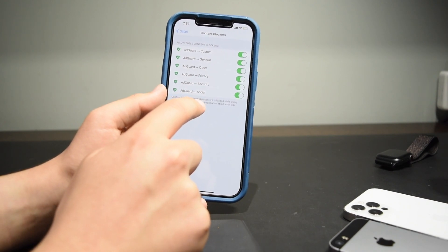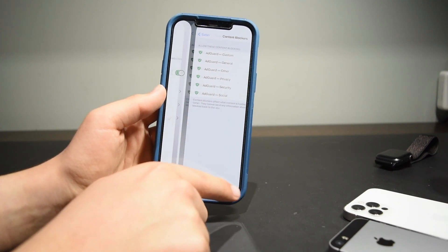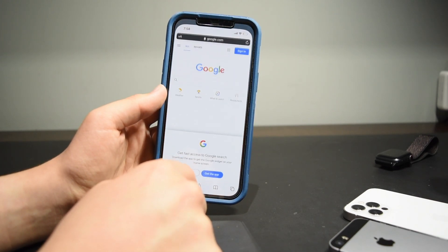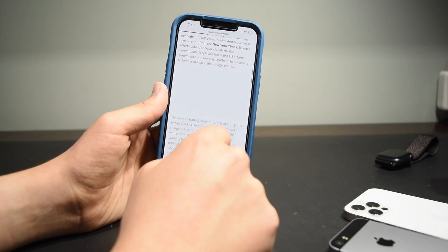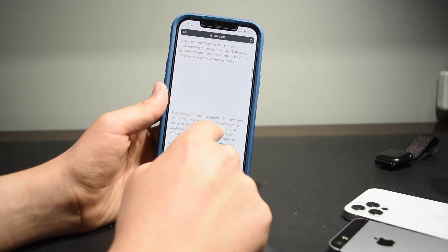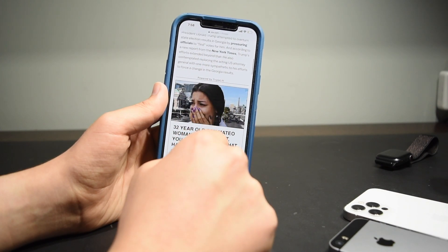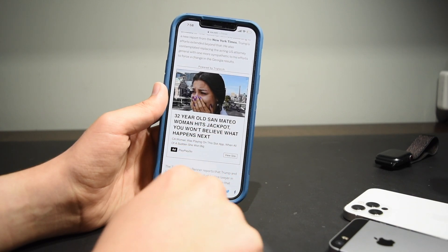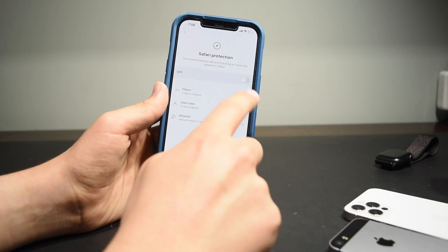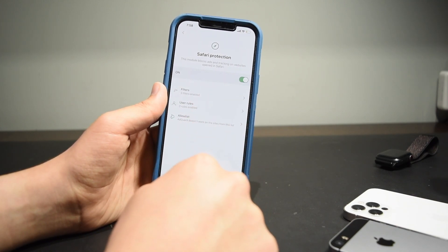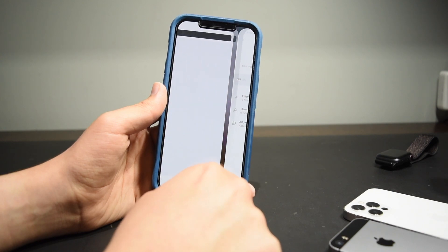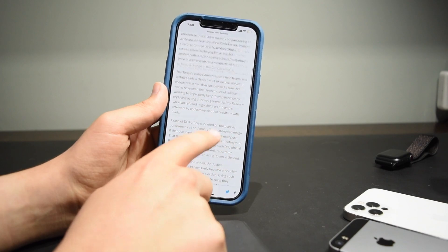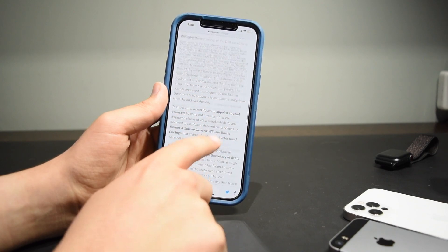Make sure all of the ones that say AdGuard are turned on. Once you have that ready, AdGuard is set up. Let me show you that AdGuard does its job — I'm going to turn off Safari protection and load up a website with an ad on it. As you can see, here is an advertisement. Now I'm going to go back to AdGuard, turn on Safari protection, which should block all of these ads, and simply reload the page — and boom, no ads.